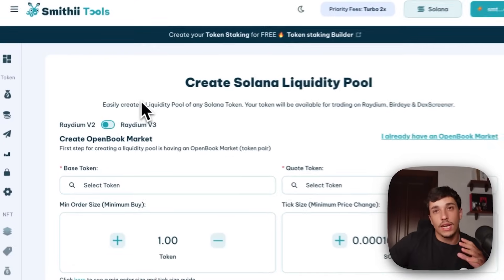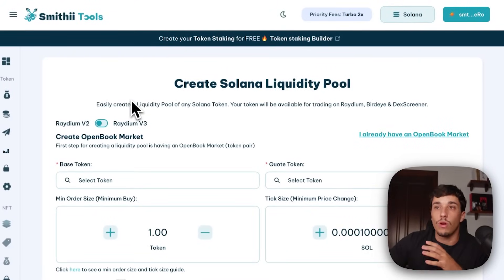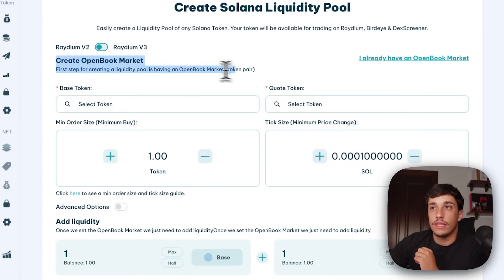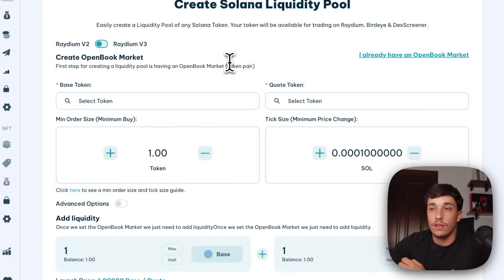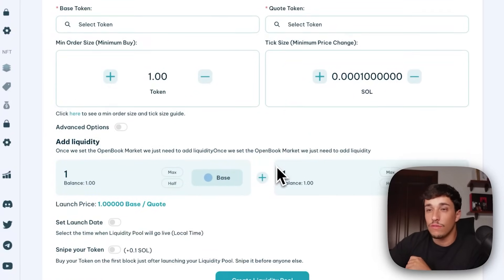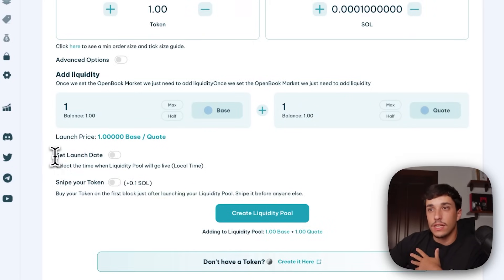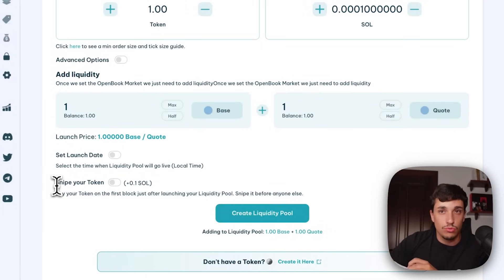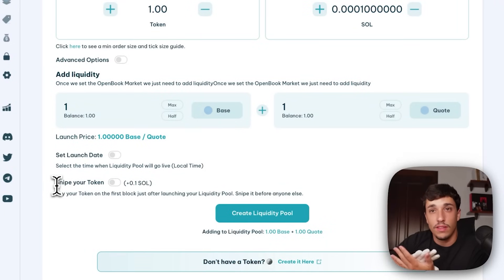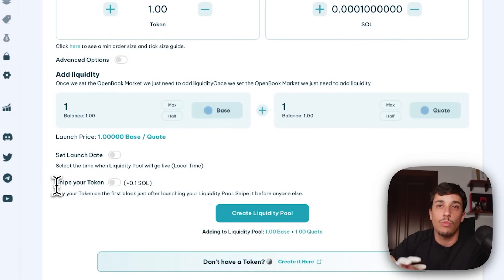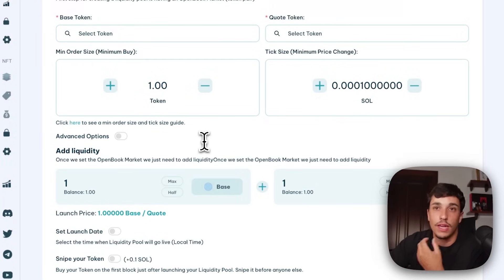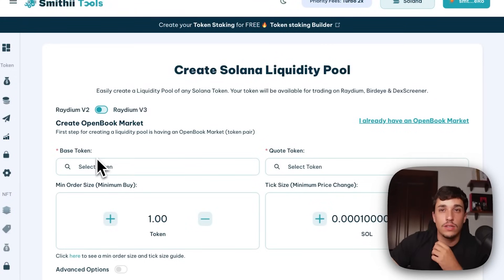Once our token is created, we go directly to create the liquidity pool. We'll do it on Raydium V2, which is the most used platform for trading meme coins right now. First, we'll create the OpenBook market — which is basically creating the token pair for the liquidity pool. Then we'll be able to add liquidity: the amount of tokens and the amount of SOL we want to add. We can also set a launch date. The most important option to avoid snipers is to snipe our own token — this lets us buy within the same block as the LP creation, so we are the first buyer before any snipers.